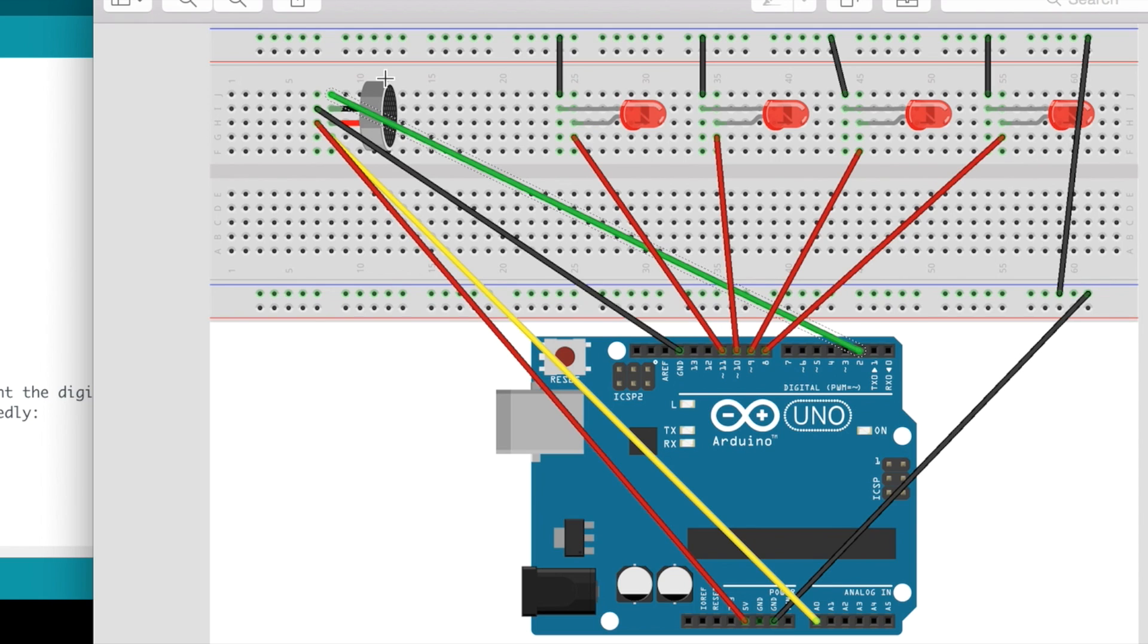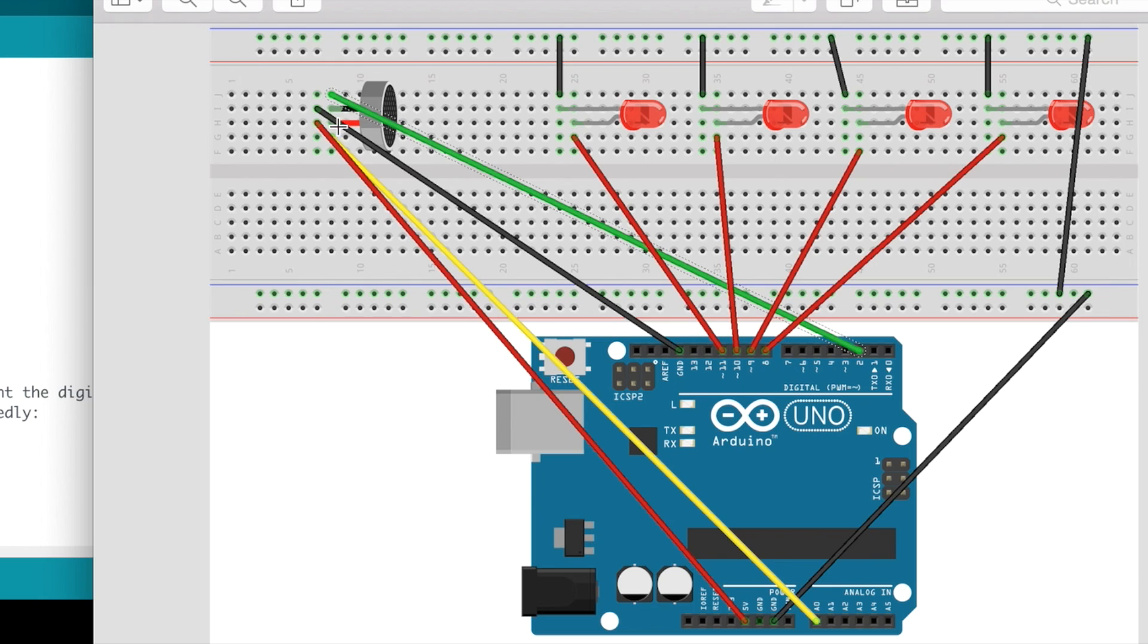And then you have your microphone. This microphone here in the Fritzing diagram doesn't look exactly like the one that I'm using, but it's close enough. So you have a ground and a positive in the middle and then a digital on one end and an analog on the other end.